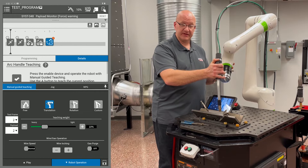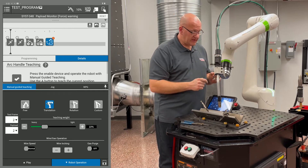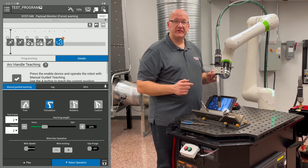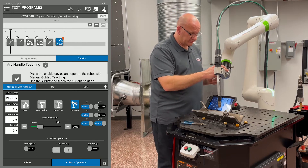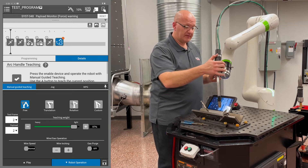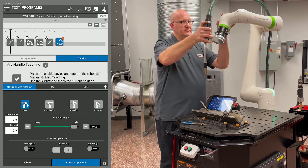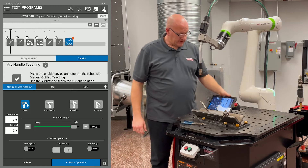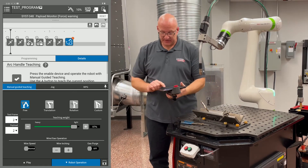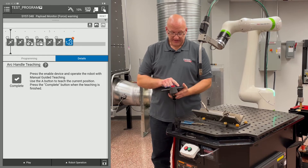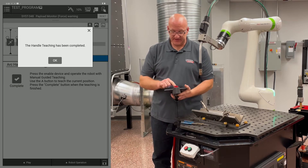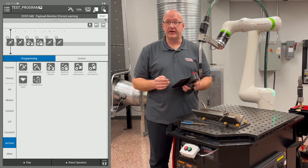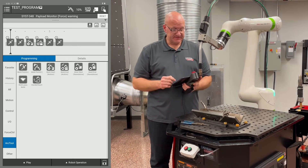Back to moving the arm — we're going to go to a retract position to make sure we clear all the clamps and parts, and record that as a point in space with a quick left button push. Now I want to go back to free mode, so I'll use the right button to scroll through until I get back to free mode. Then I'll move back to my home position and record that point with a quick left button push. I'll pick up the tablet, minimize the robot operation tab, hit complete, and acknowledge that handle teaching is completed. The handle teach icon is removed from the timeline — the program is complete.